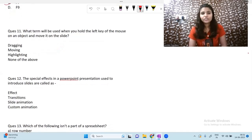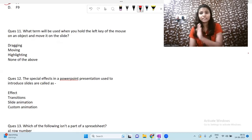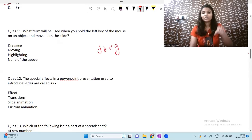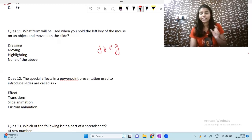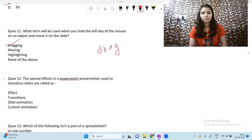Next question: what term is used when you hold the left key of the mouse on an object and move it on the slide? When we hold the left mouse button on an object and move it, this action is called dragging — as in drag and drop. We take something from here and put it there, so this process is dragging.